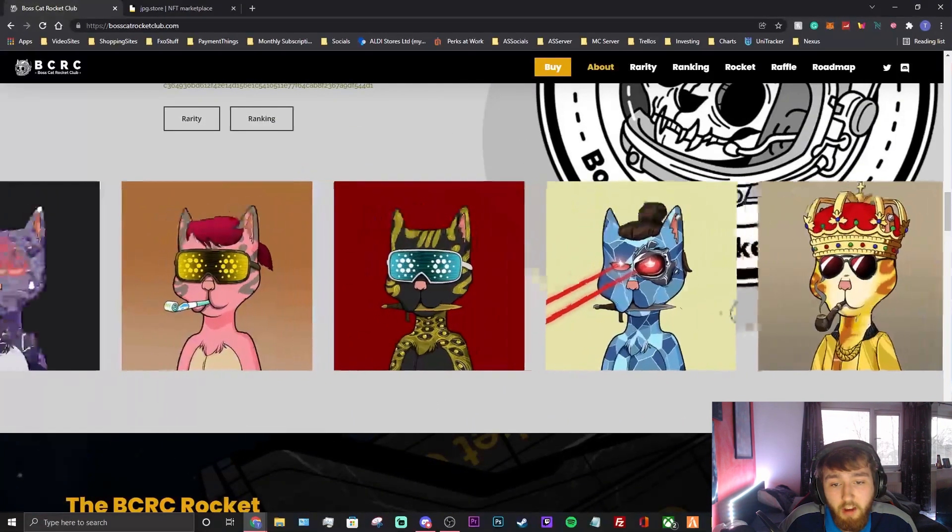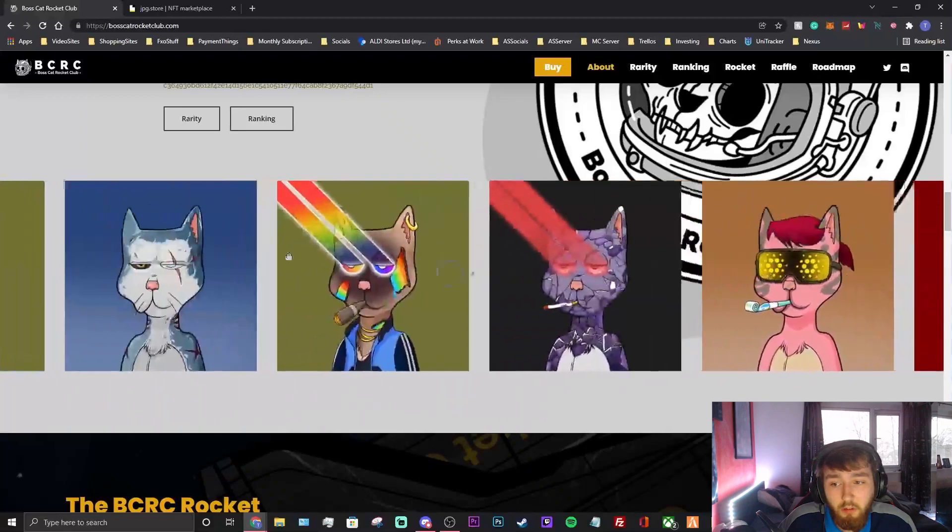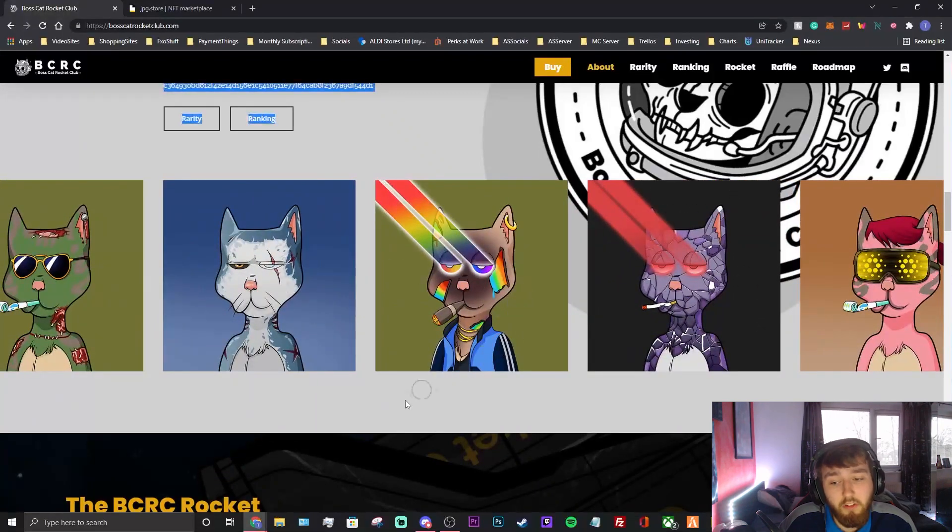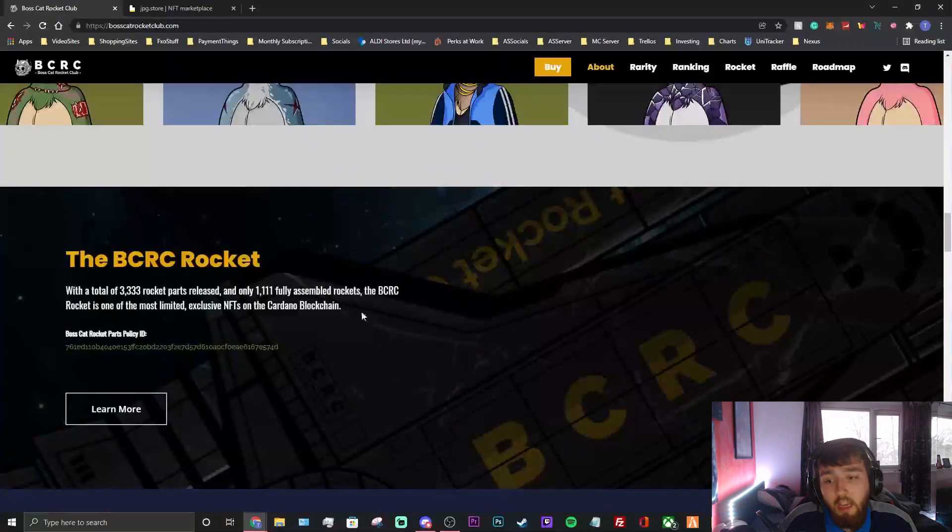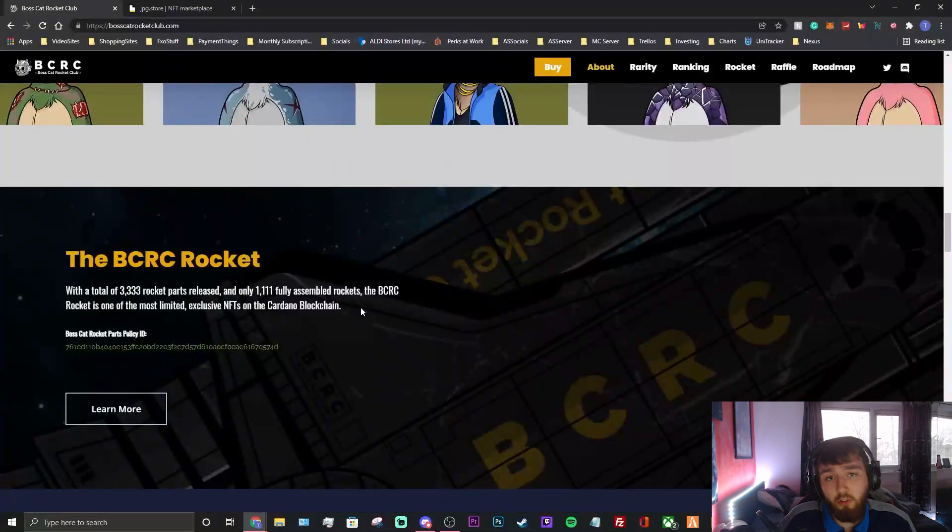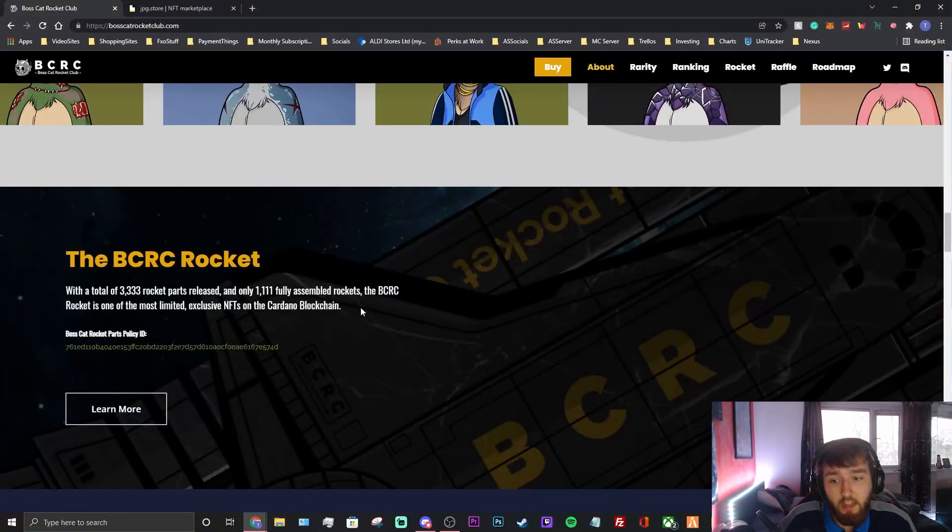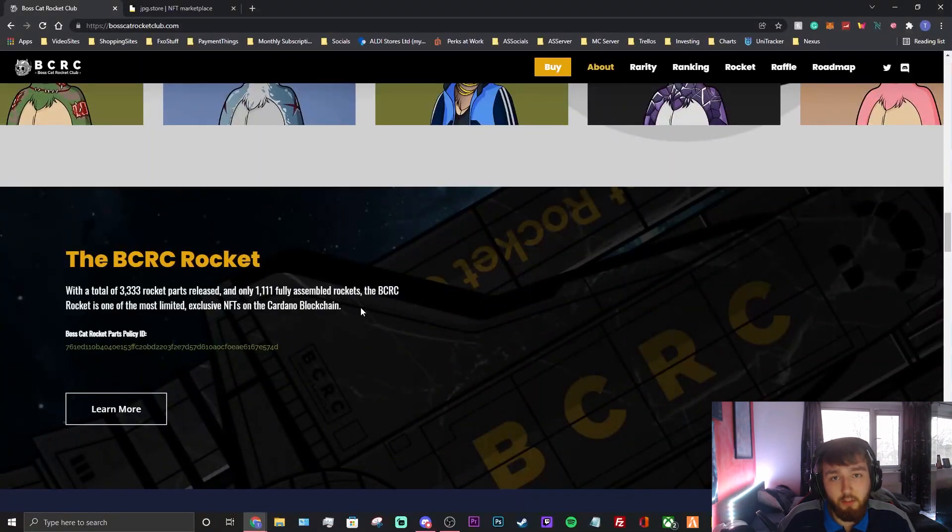So here's some more of them, guys. Look, very good. These are obviously the rarer ones, probably worth tens of thousands. These ones are now - I was talking about some of the BCRC rocket. That's another project they have. They are linked, but that's another NFTs you can buy.